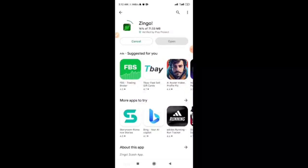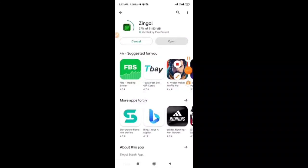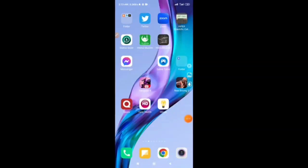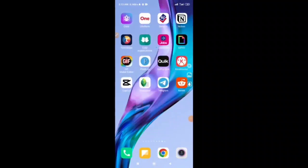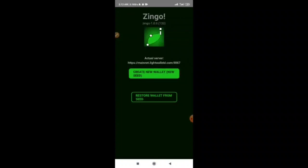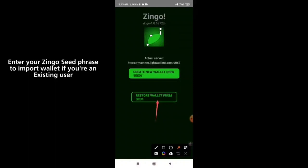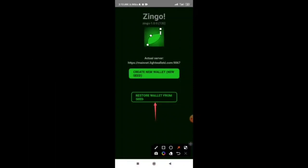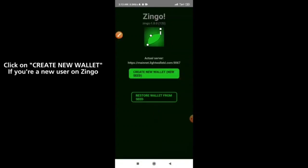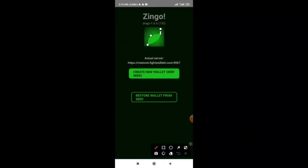Zingo is installing already. Once the download is done, your Zingo wallet is right here. In this place you can restore your wallet if you have an existing Zingo wallet account. If you don't have one, click on the create new wallet button.